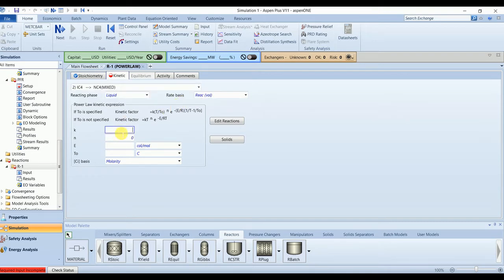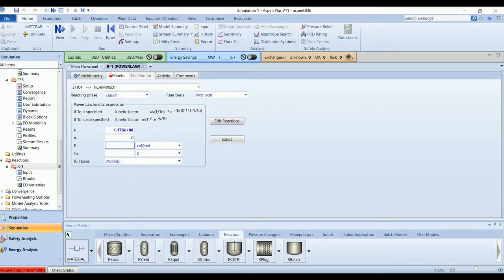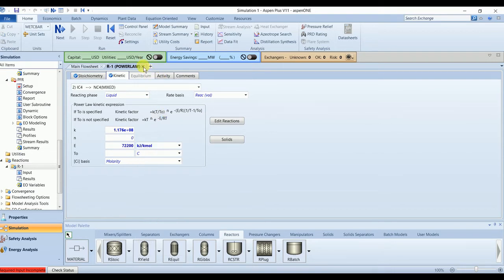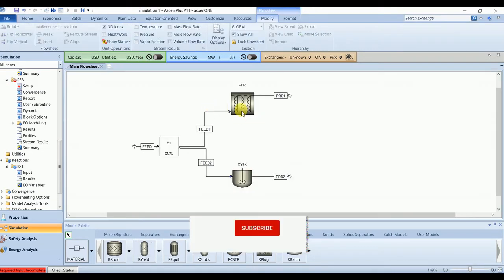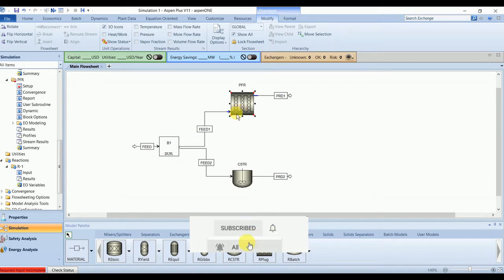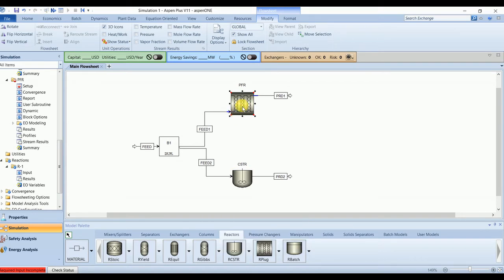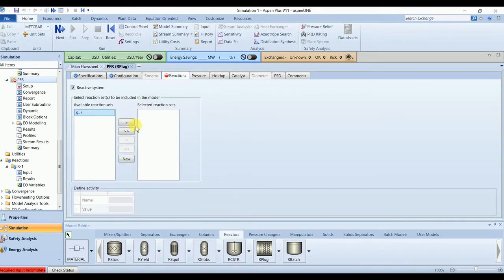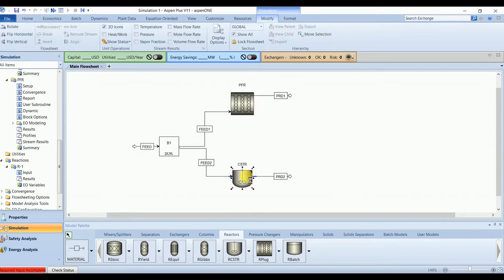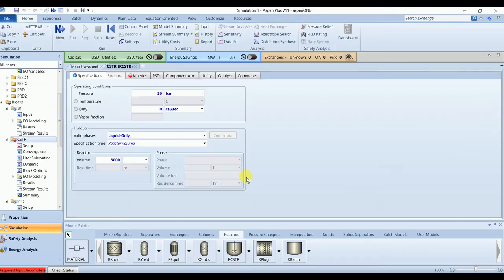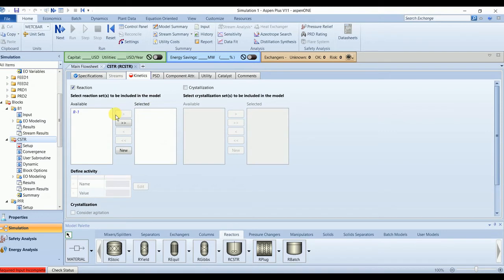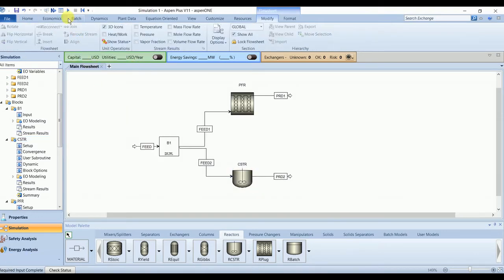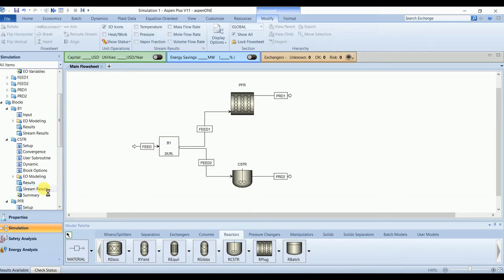For the second reaction: 1.176 times 10^8 and 72200 joules per mole. Kinetics completed. We can attach these with our reactors. So our input completed and we can run the simulation.